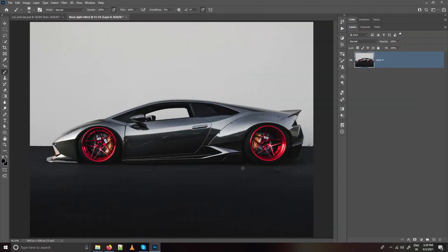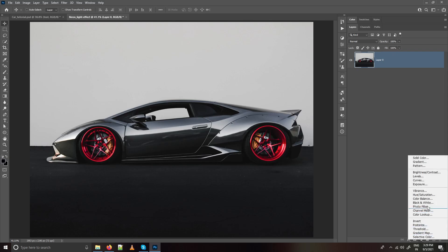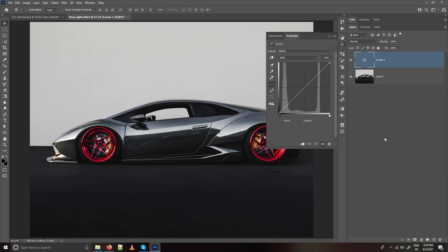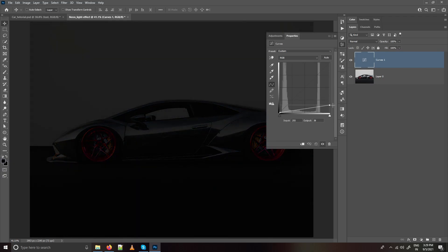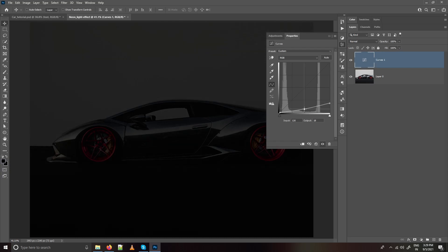Here we are inside Photoshop. This is a car image which I am using for this tutorial. As you know, these kinds of effects look good and pop out more on dark surfaces, so we will have to darken this image. For doing that I am going with the Curves adjustment tool. Decrease the intensity on the brighter areas, then create a point on the mid tones and make them darker as well.